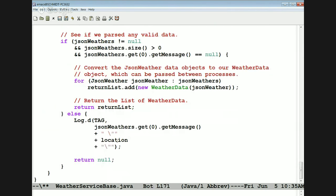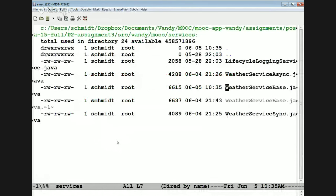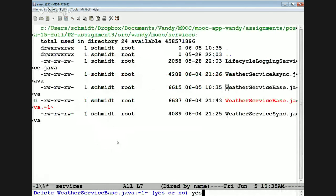If all goes well we return that. Otherwise, if things don't go well we got some kind of error, we print out the error message in a logging statement and return null. That's basically the hard lifting part of this whole thing. Let's now take a look at the sync and async services, which are actually very simple once we've seen all the stuff in the base class.